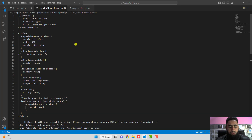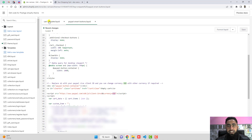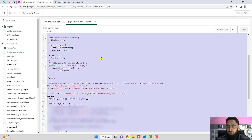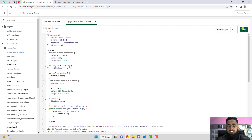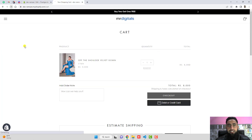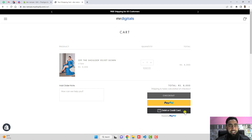The second method: if you don't want just the single credit card button and you want two buttons — meaning the PayPal yellow button as well — you need to copy the complete second code and replace what you have in paypal-smart-buttons.liquid. I'm going to delete the old code and replace it with the new code. Let's save these changes and refresh the page — now we have the PayPal button along with the debit or credit card button.